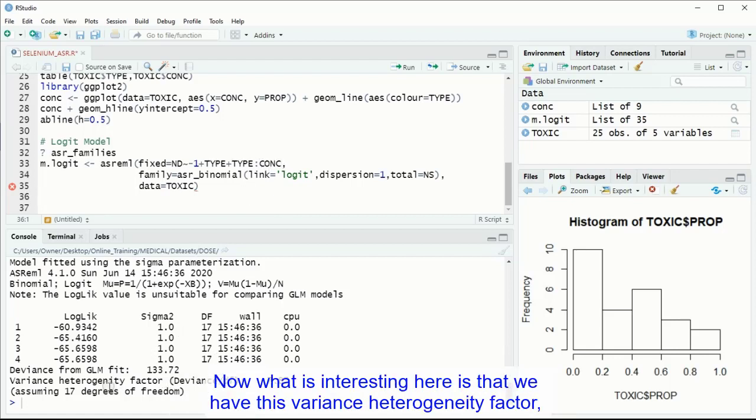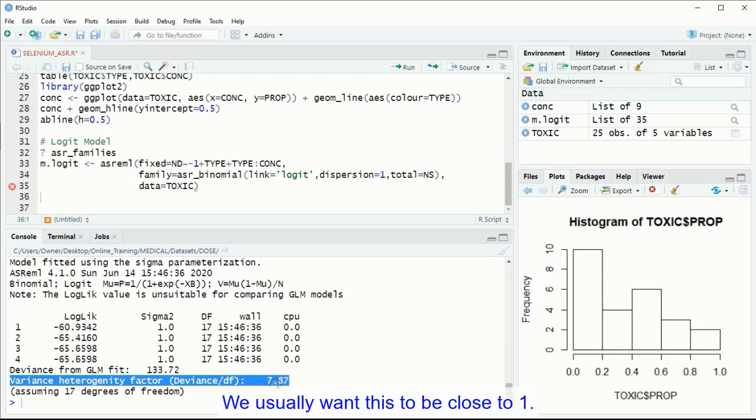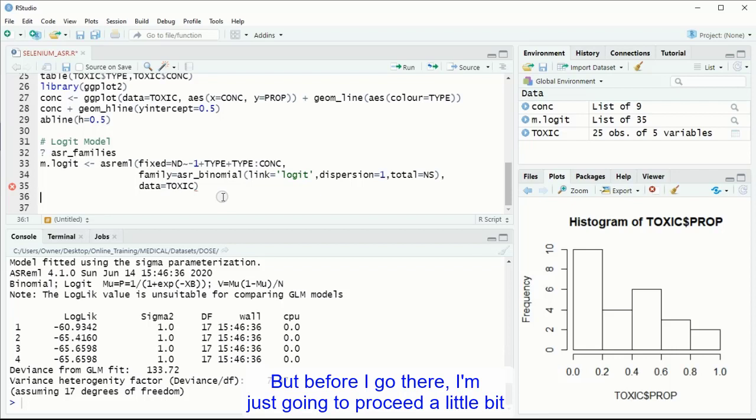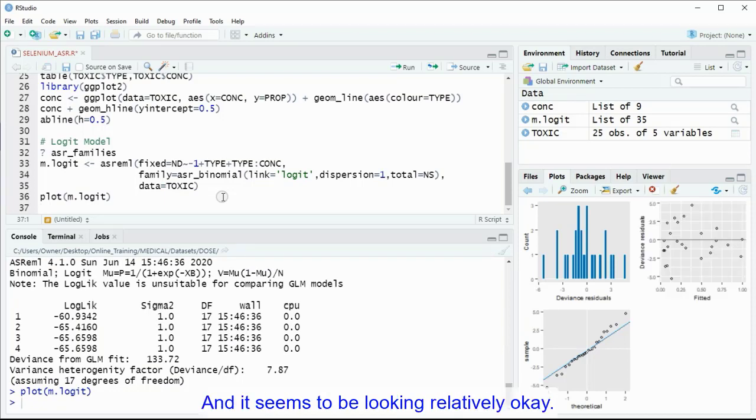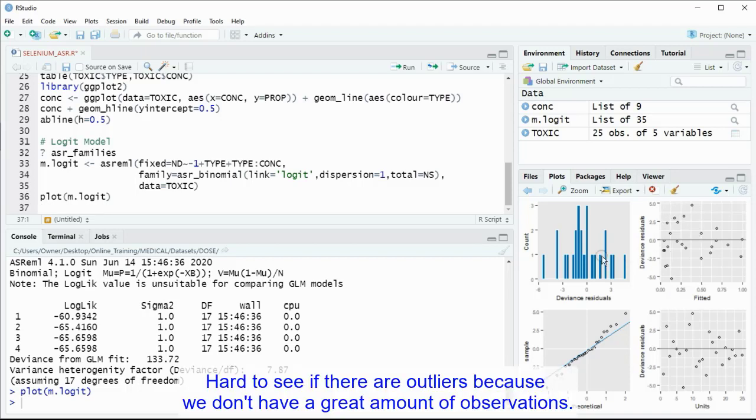Now what is interesting here is that we have this variance heterogeneity factor, which is the over-dispersion parameter, is 7.87. We usually want this to be close to 1, which is not very close to 1, which means we have potentially some issues with our data. But before I go there, I am just going to proceed a little bit to look at how my distribution of the residuals looks, and it seems to be looking relatively okay. There is a good dispersion here, and it is hard to see if there are outliers because we don't have a great amount of observations.